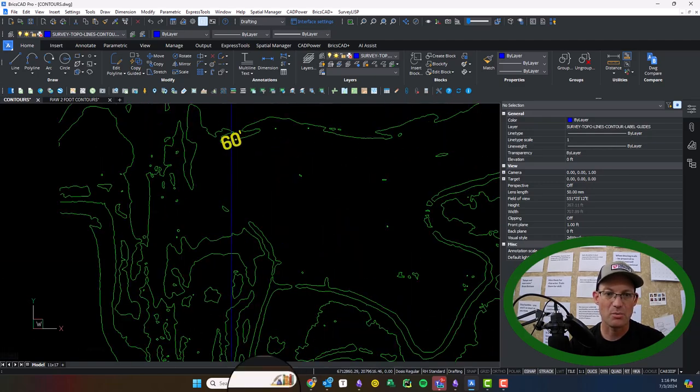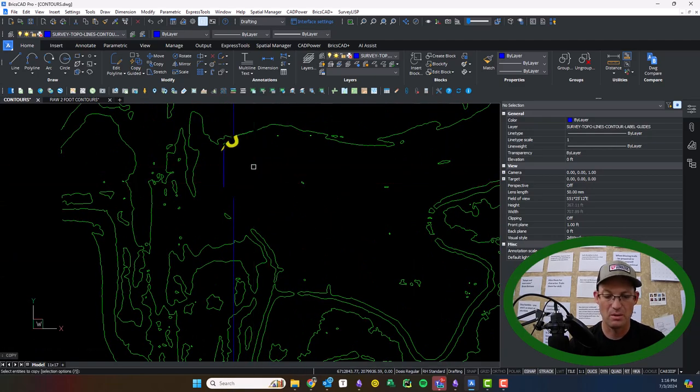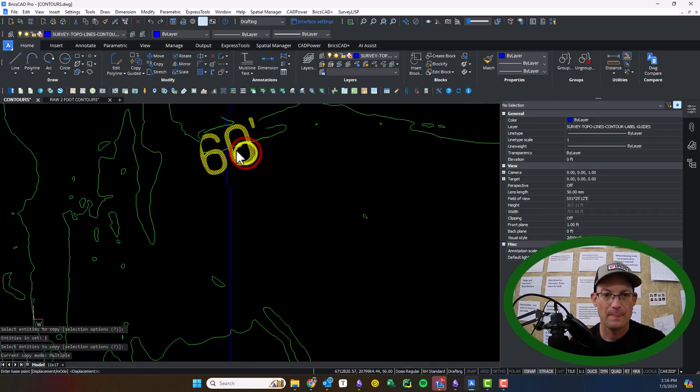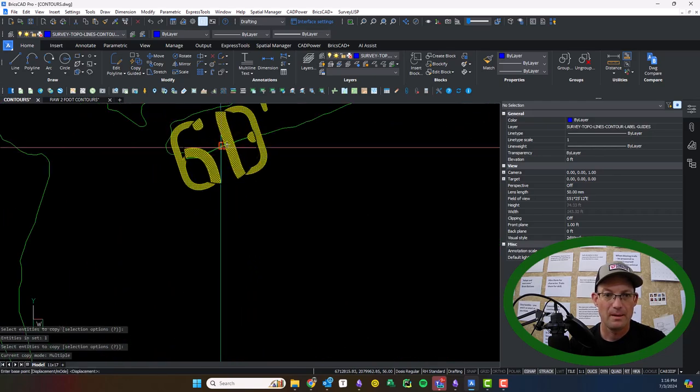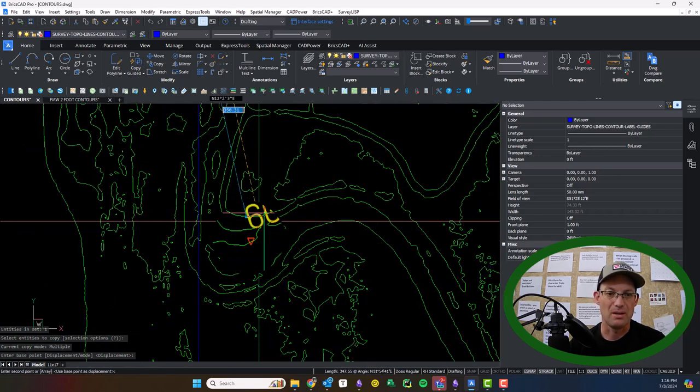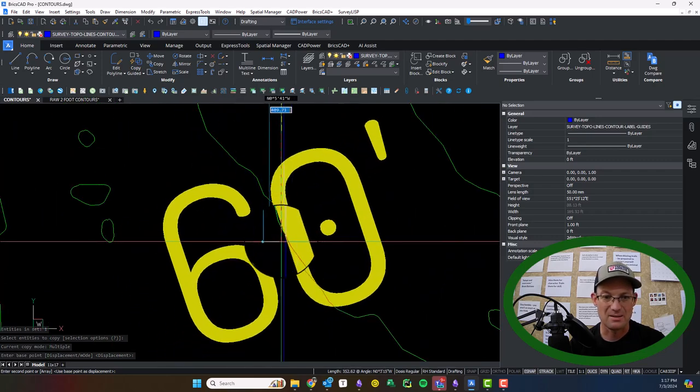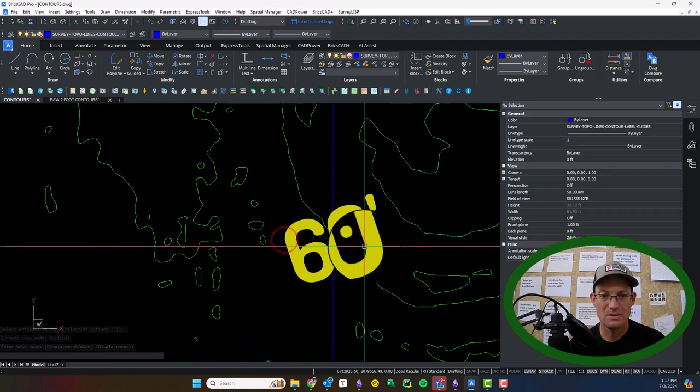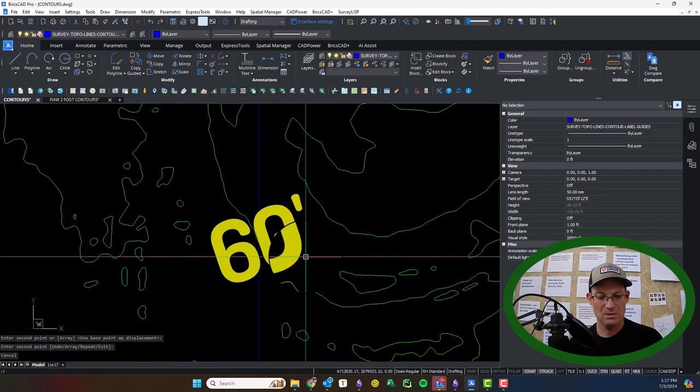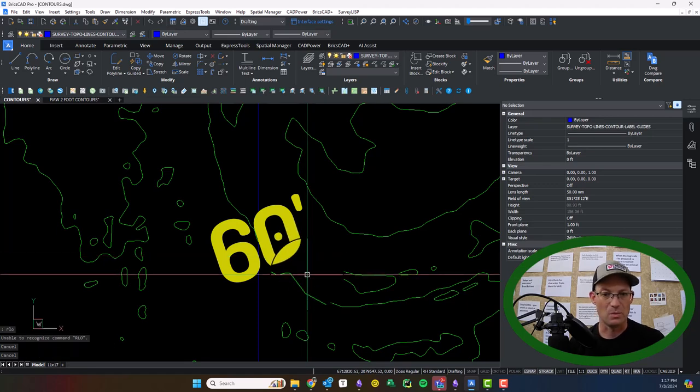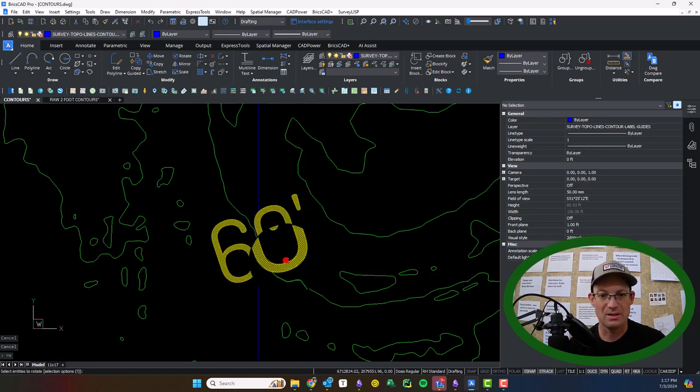Okay. Here's another one we'll do. Let me just do one more. I'm just going to grab it. And this doesn't have to be exact guys. We're just getting it close. So we drop that label in there and then we'll rotate.